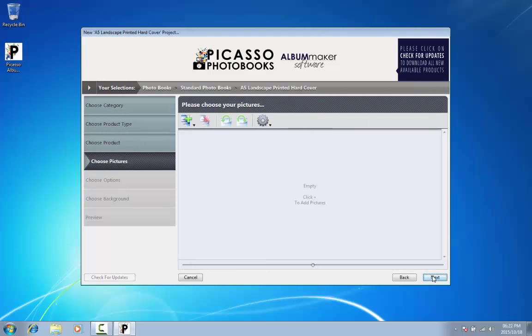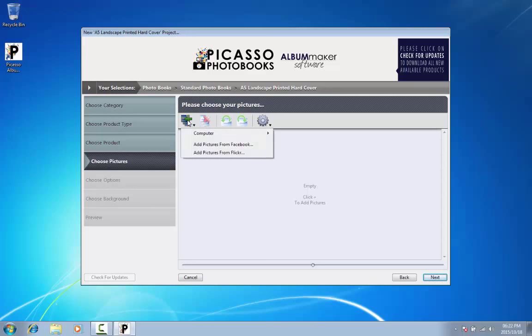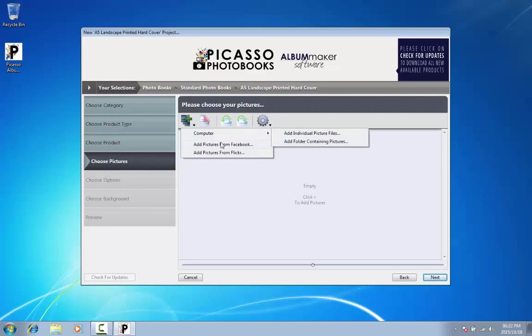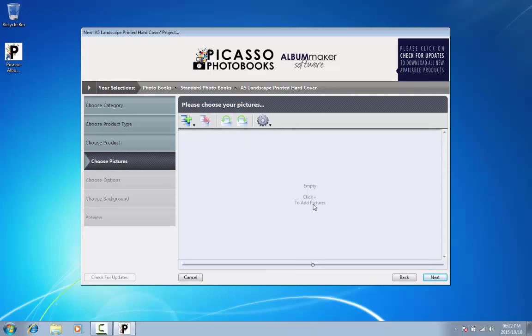You are now ready to start adding pictures. These pictures can be added from your computer, but Picasso also makes provision for adding photos from a variety of other sources such as Facebook or Flickr. Should you wish to import pictures from social media such as Facebook or Instagram, ensure that you are logged in to these accounts before proceeding.